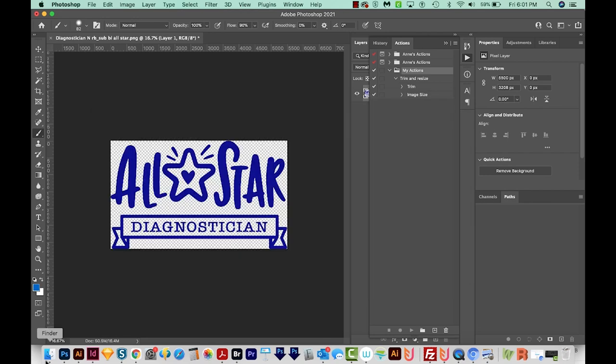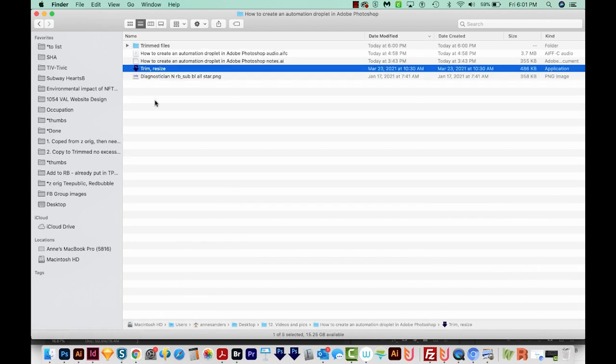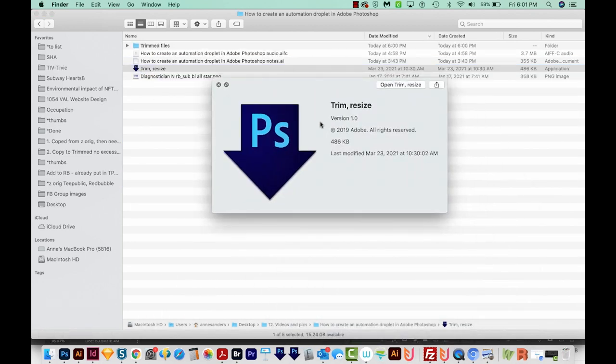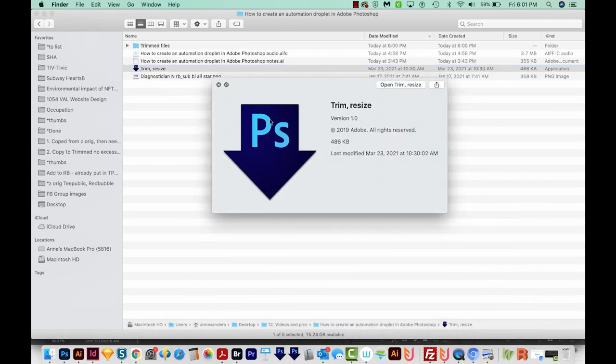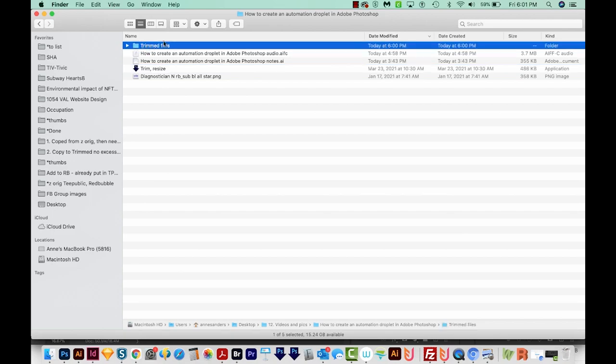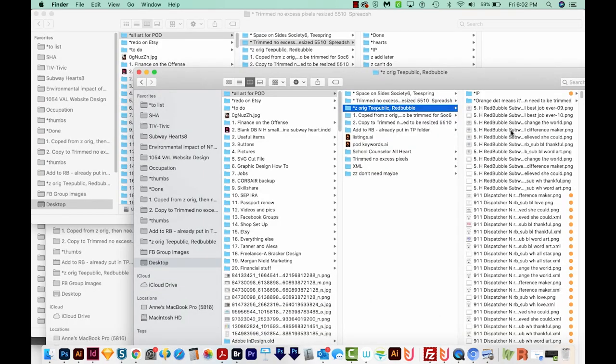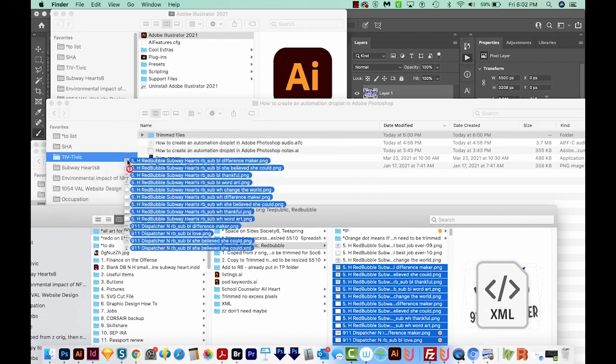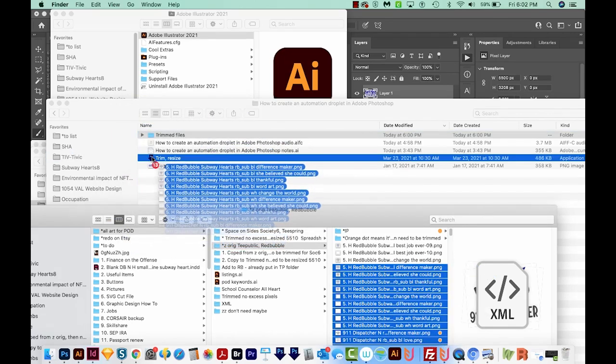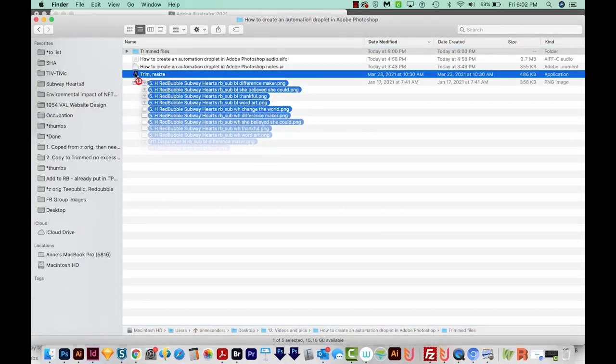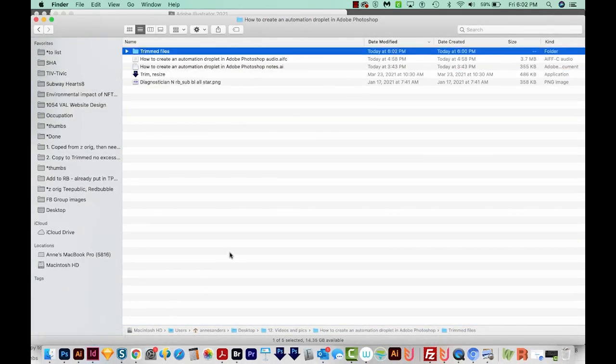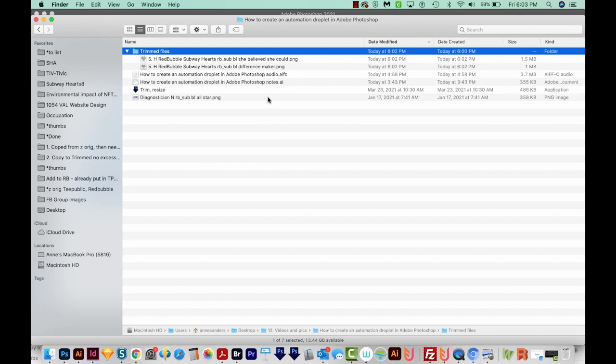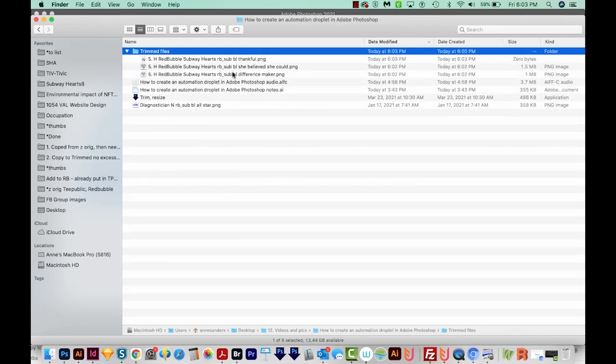Okay, so if I go back out to my Finder, we can see the new little Trim and Resize Droplet that we made. And we also have our folder out here. So I'm going to drag a bunch of files onto the Droplet. So now Photoshop is running in the background, it's opening all these different files and trimming them and then resizing them and saving them in that other folder. So if we open this folder, we can see those new files coming in here.